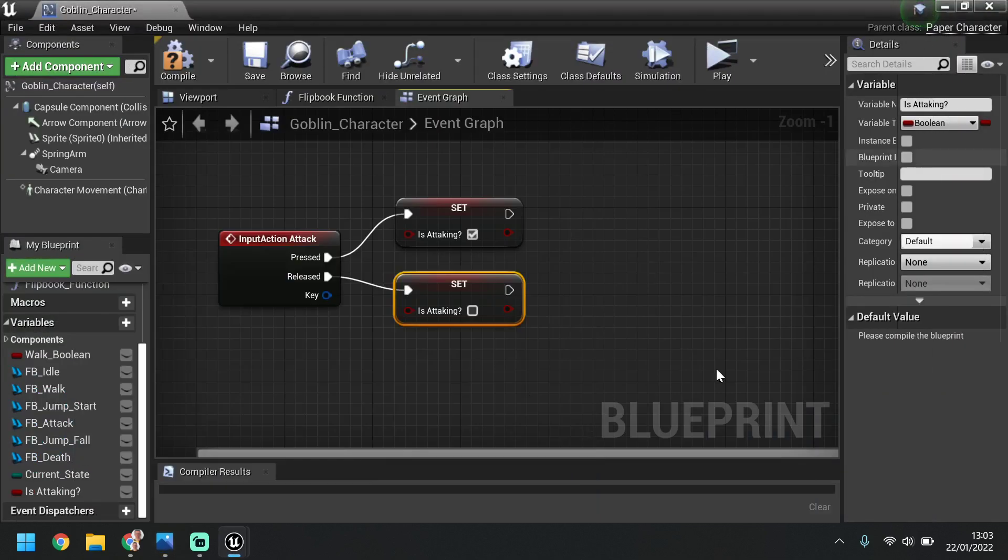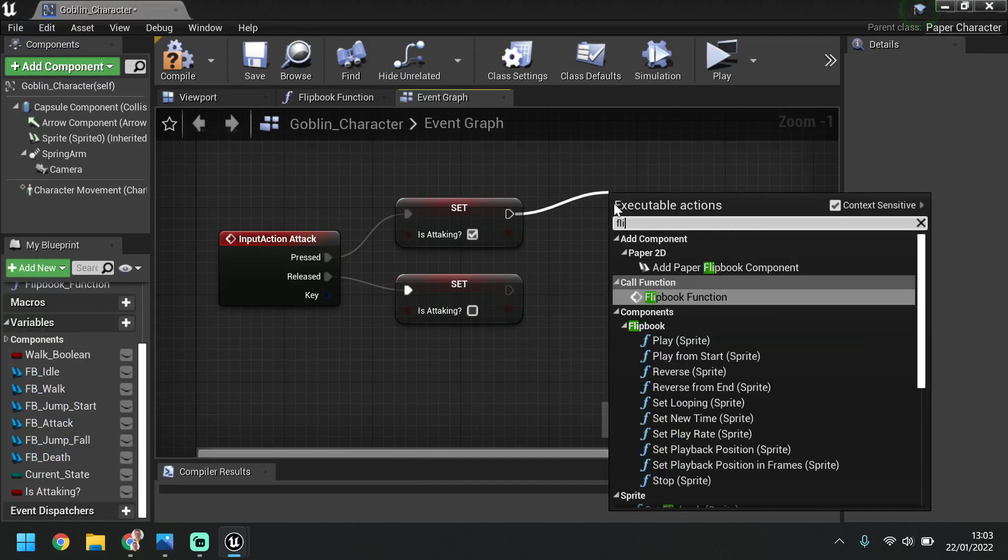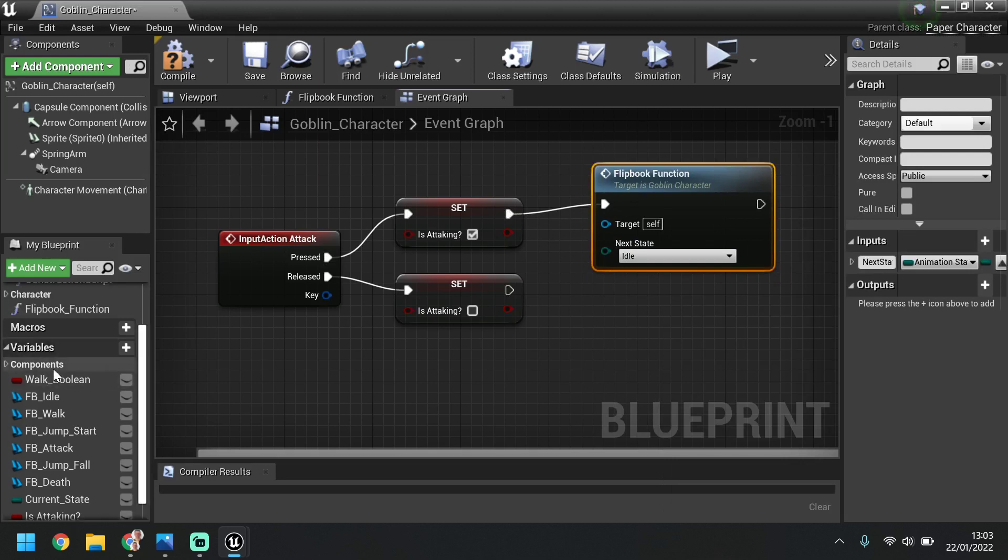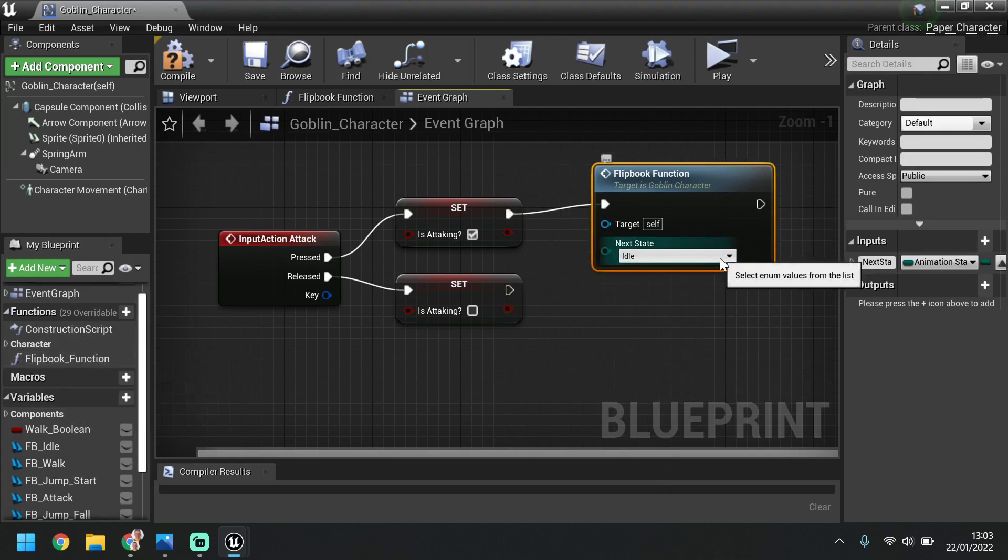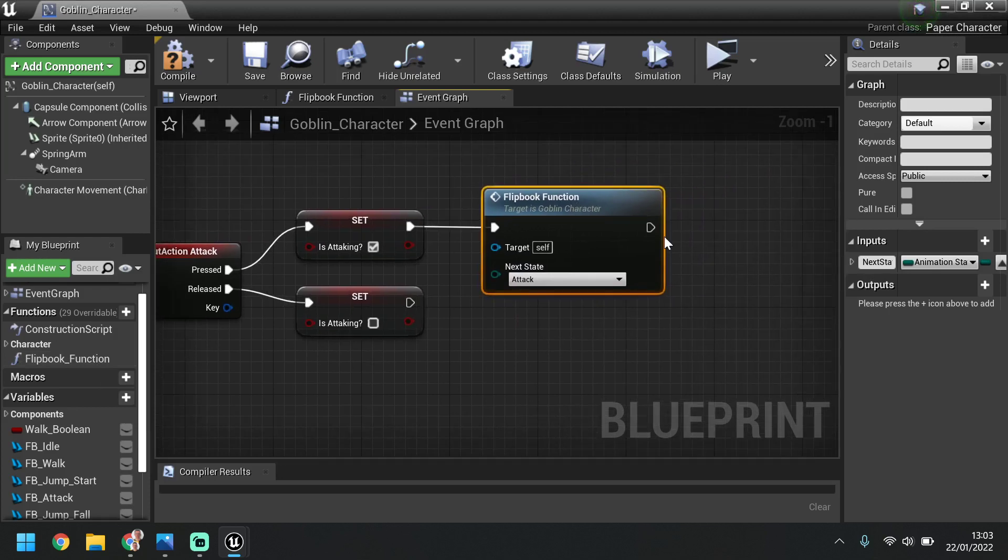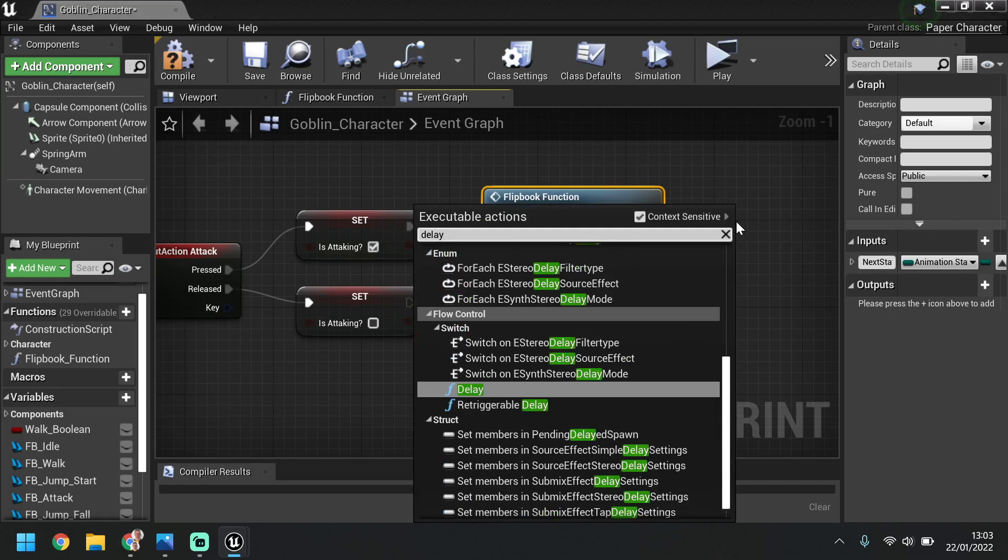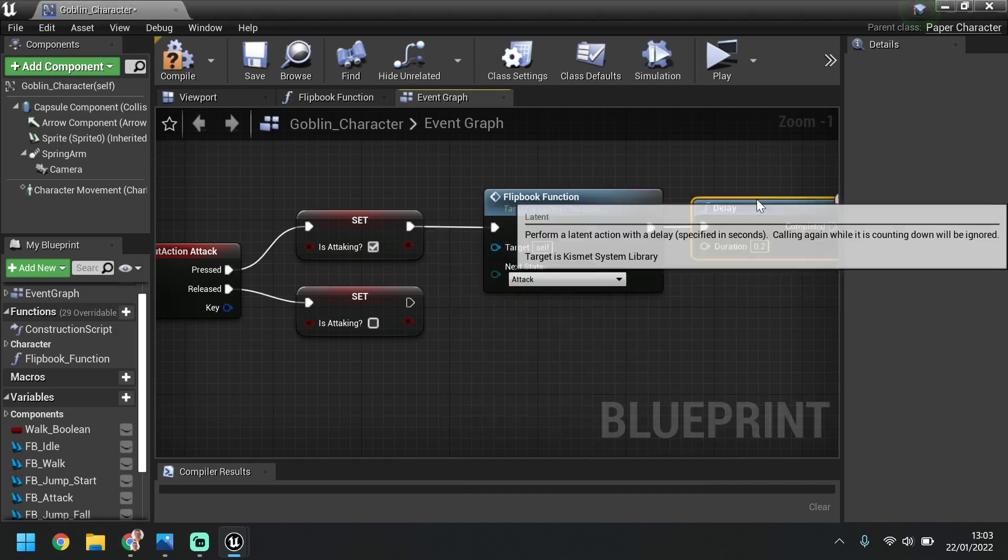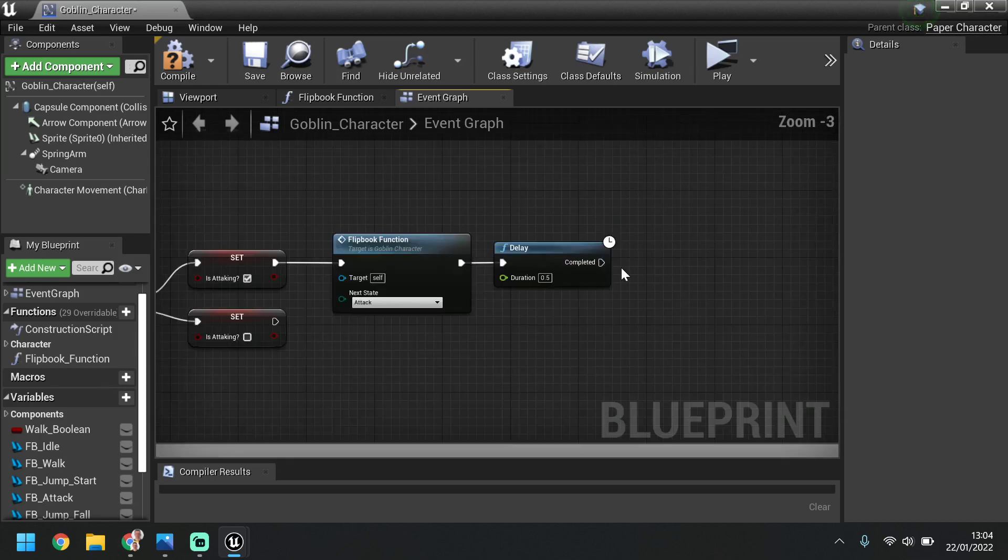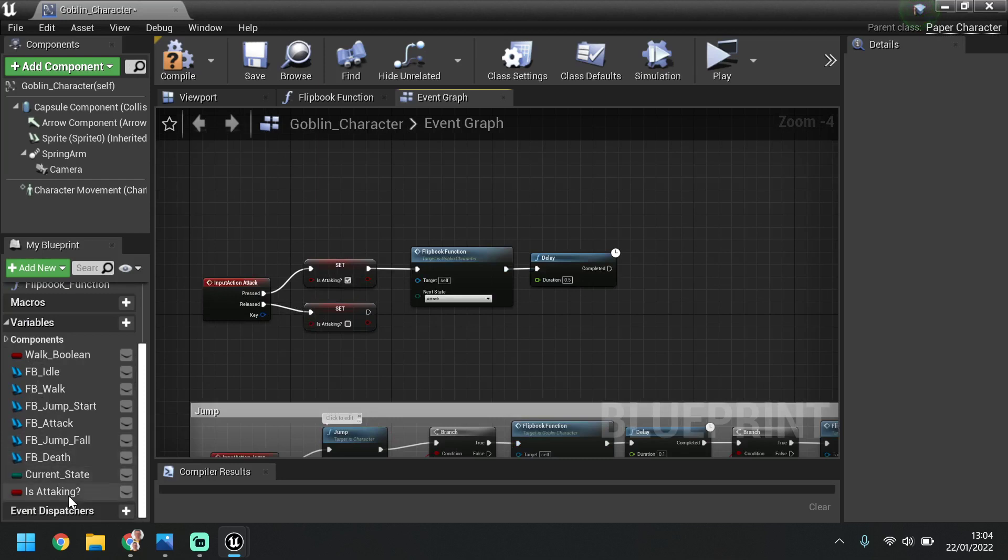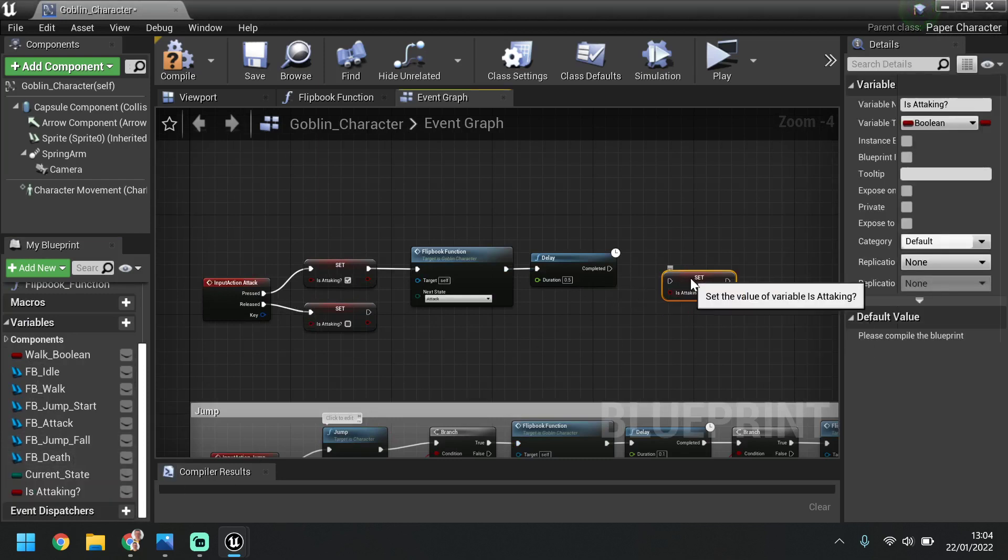So let's just minimize this. I'm going to pull from here, search for the flipbook function or whatever you have it called. So again, remember we set up the function last time and it should be here, so yours might be called something else but mine's called flipbook function. And then we can choose the attack animation. I'm then going to set a delay, so just pull this out, search delay, and put this to 0.5. And then the last step for the actual setup is the is attacking for the set, so this turns back off. So this is the attack.